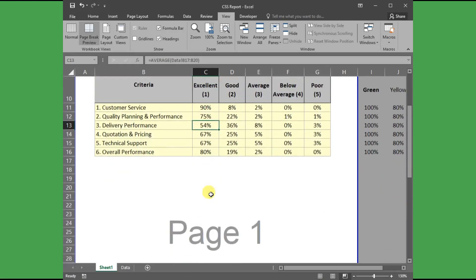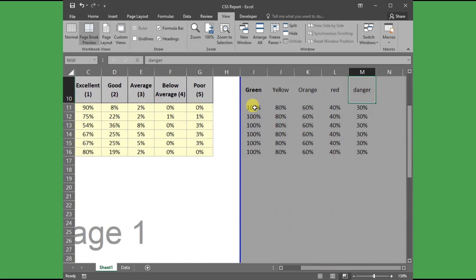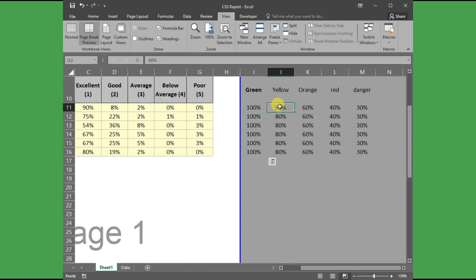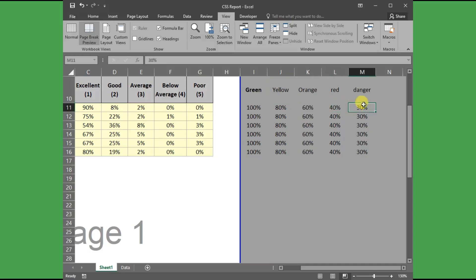First, I will define the regions like green, yellow, amber, red, and dangerous regions. For example, if the excellent rating is more than 80%, we are in the green region. If the rating is between 80 to 60%, yellow region, and so on. To make it simple, I have created a table with defining the percentage ranges for each region.